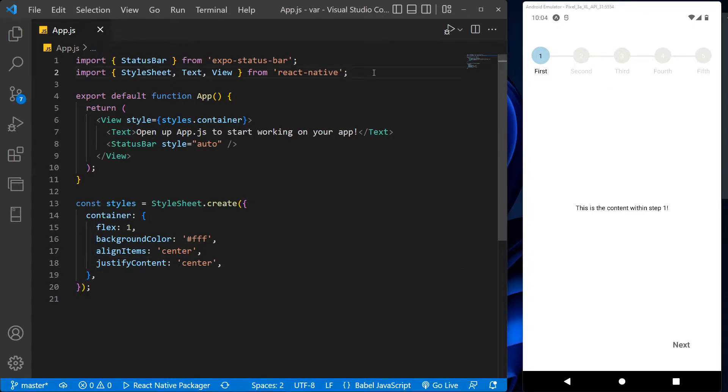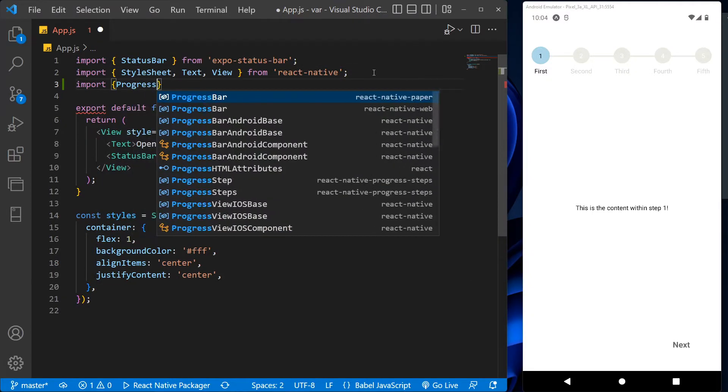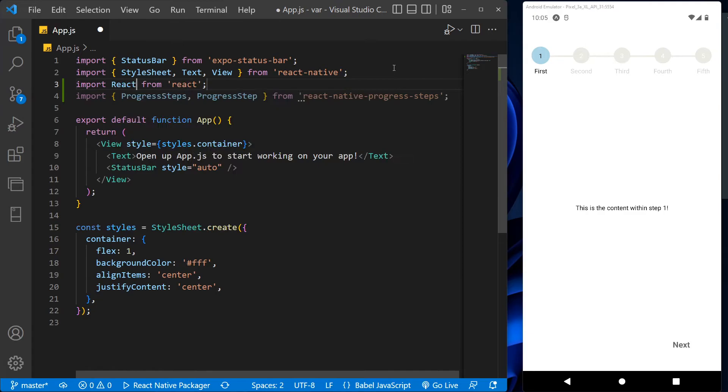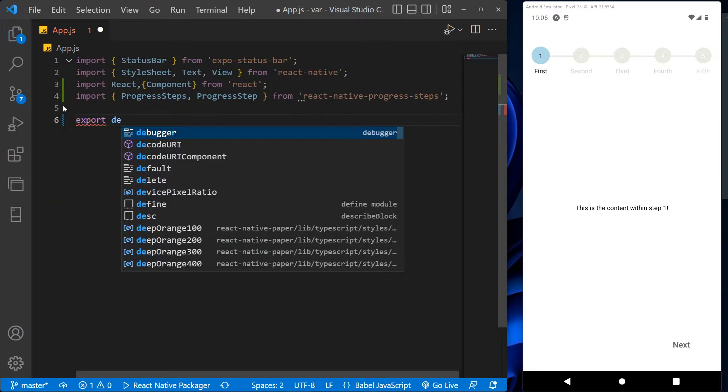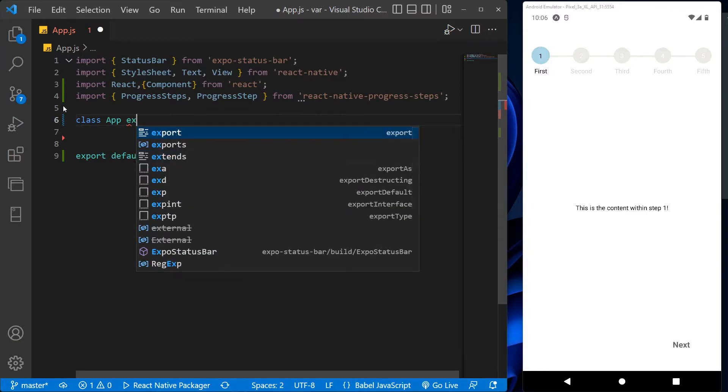So let's get into it. This is our basic React app with the simple text output. First, let's import the progress step in the app with other required libraries. Now we don't need this part, so let's remove it and write export default app here.